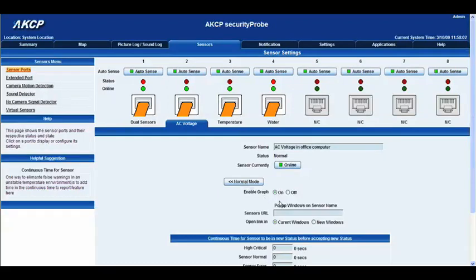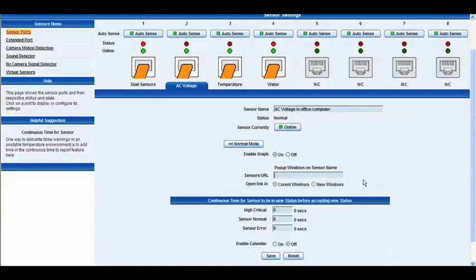In advanced mode, you can enable the graph — you can toggle that on or off. You can also assign the sensor a website URL by typing in this box here, and you can open that link in either the current window or a new window within the map interface.